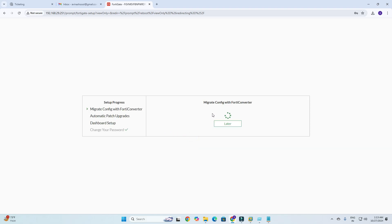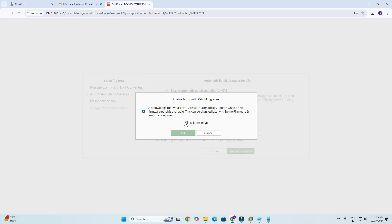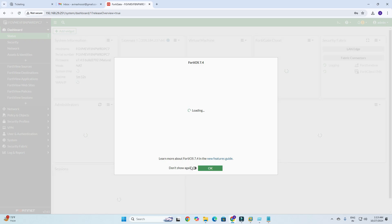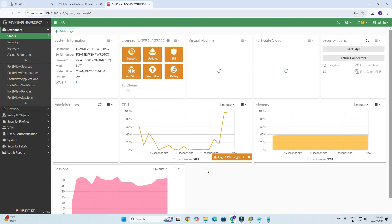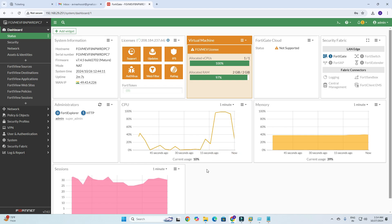I got the FortiGate Setup Begin wizard. It is asking to migrate configuration with FortiConverter — I am clicking Later. It shows automatic patch upgrade, enable automatic patch upgrade for version v7.4. Click Delay, then Save and Continue. Click the Acknowledgement checkbox, then click Save. The dashboard setup is done — I will set up the dashboard later. You can see the versions. I click 'Don't Show Again'.